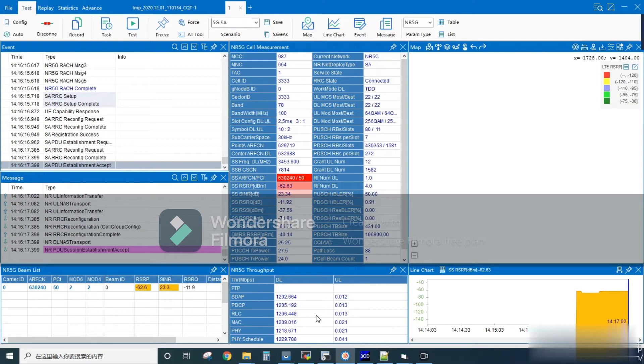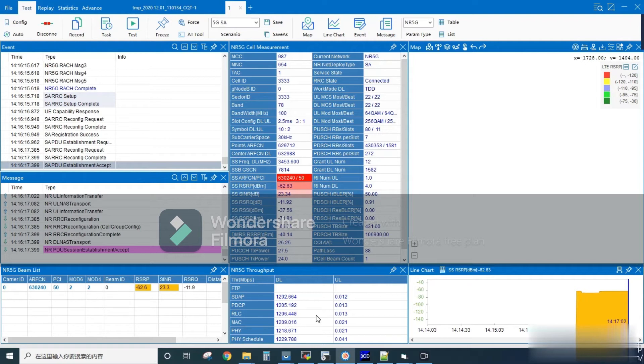Next we can see in the middle column 5G cell measurement, where the current network of this setup is NR5G. Deployment type is SA mode, RRC current state is connected, and work mode is TDD.